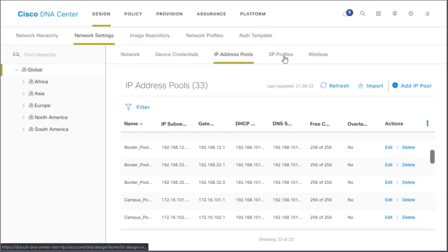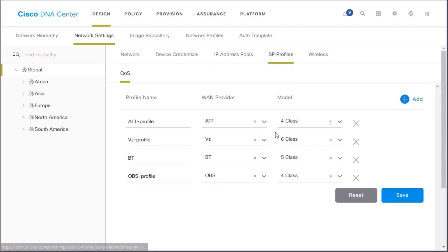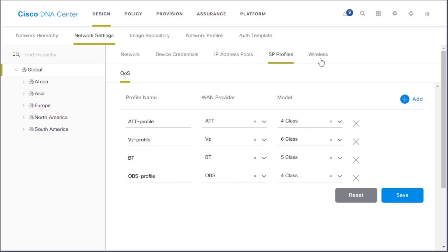We have our SP profiles, which is our service provider. We use this with our quality of service. We list out the different service providers that we'll be using across the 12 sites. And again, we can reference these on those edge devices that are connecting outbound.